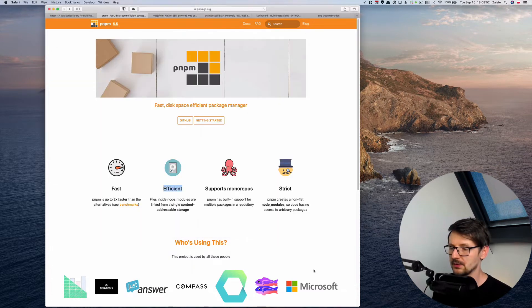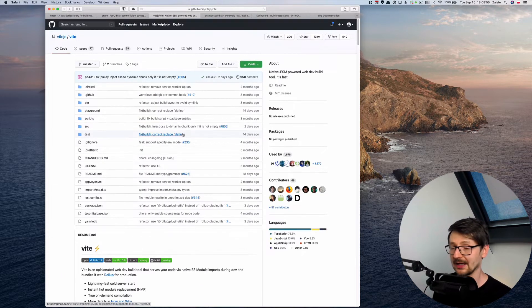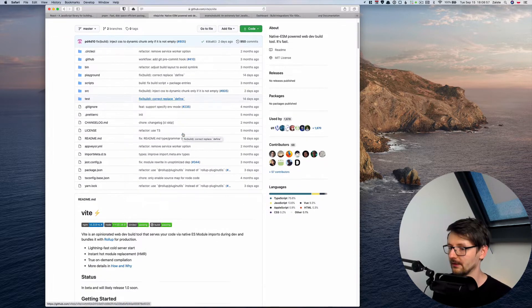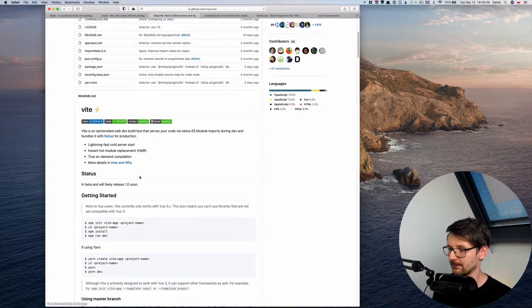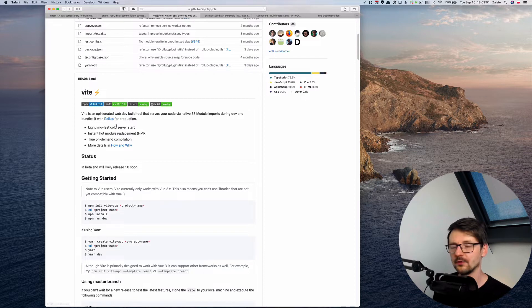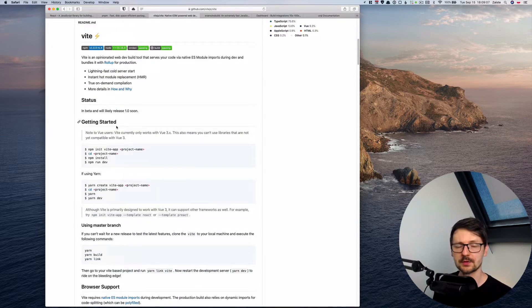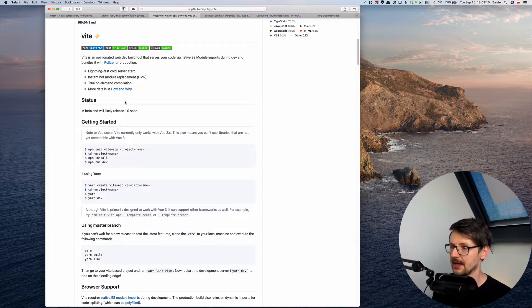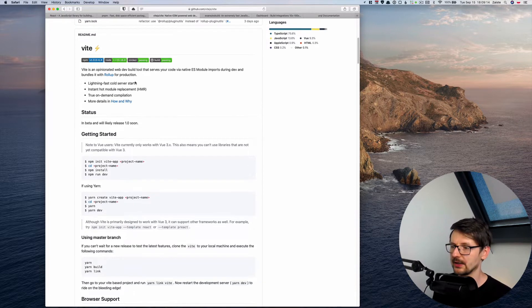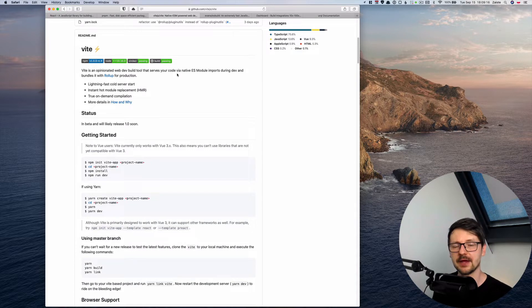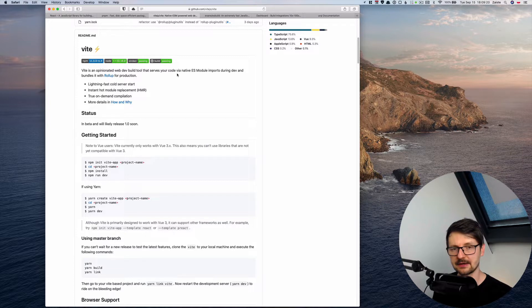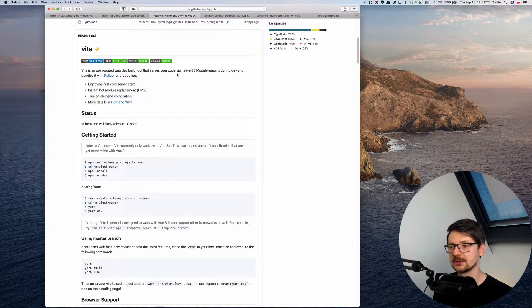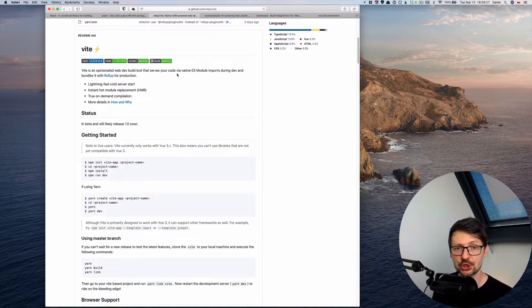But in order to generate the project we will be using another new tool which is called Vite. And this tool was created for Vue.js but it's also compatible with React and Preact. And this is a dev build tool which has this trick that it uses native ECMAScript modules. And whenever you are accessing something it compiles those dependencies on the fly in development and then for the production it uses Rollup just to bundle everything.